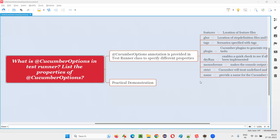Hello all, welcome to this session. In this session, I am going to answer one of the Selenium interview questions. That is, what is the @CucumberOptions annotation in the test runner class, and list down the properties that @CucumberOptions can be specified with. Let me answer.